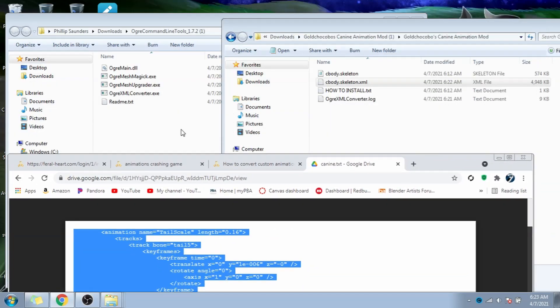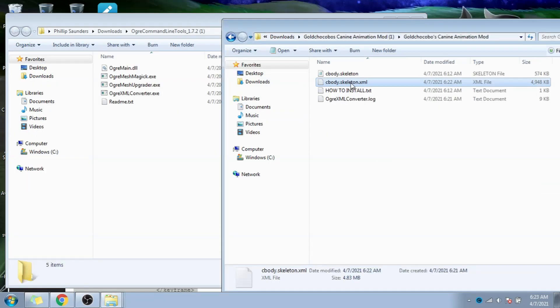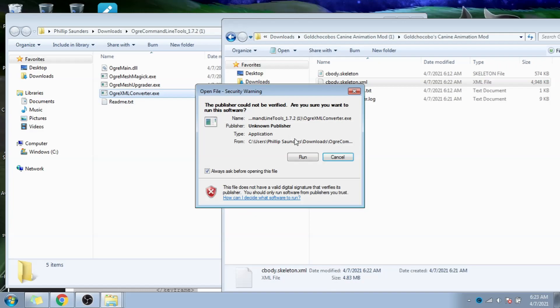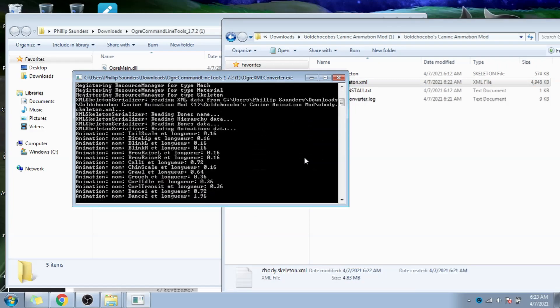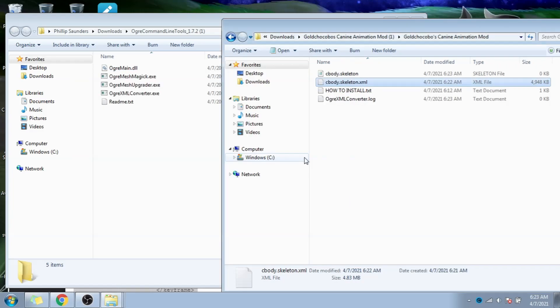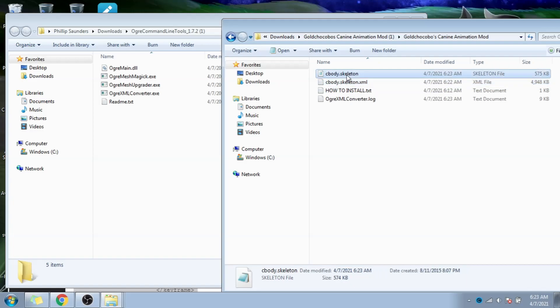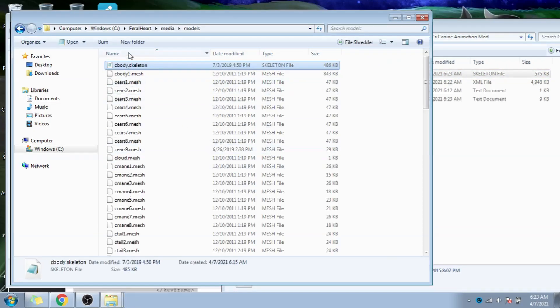Now go back to the two windows we had opened before. Now we take the new file we were just editing, and drag it on top of the ogre.xml converter.exe, just like we did with the first file. You'll see that command line pops up again for a second, and it looks like nothing happened, but the original cbody.skeleton file up top actually just got replaced with the updated version.